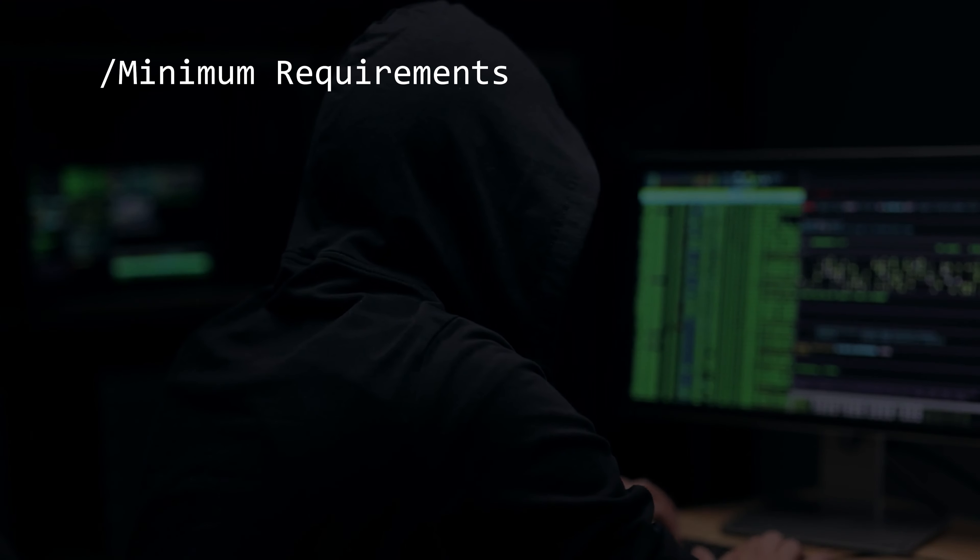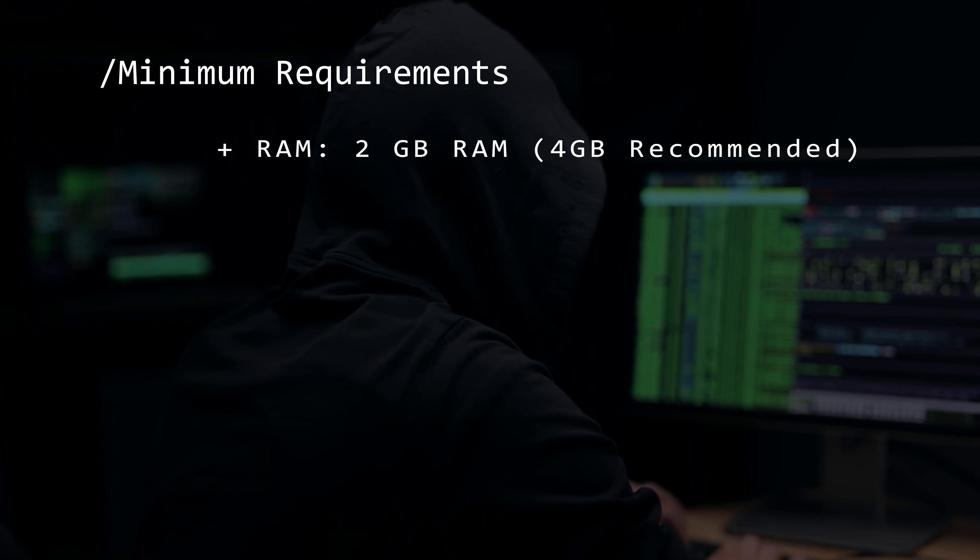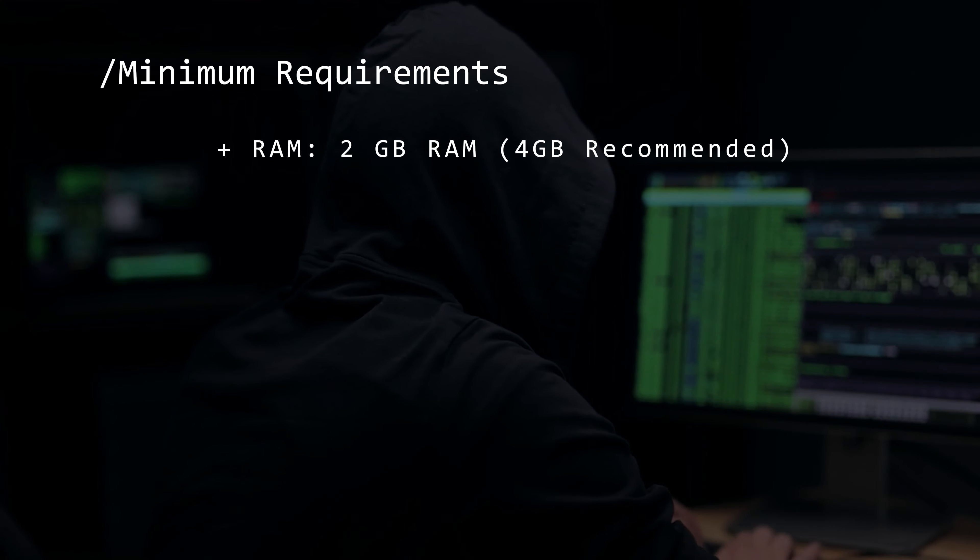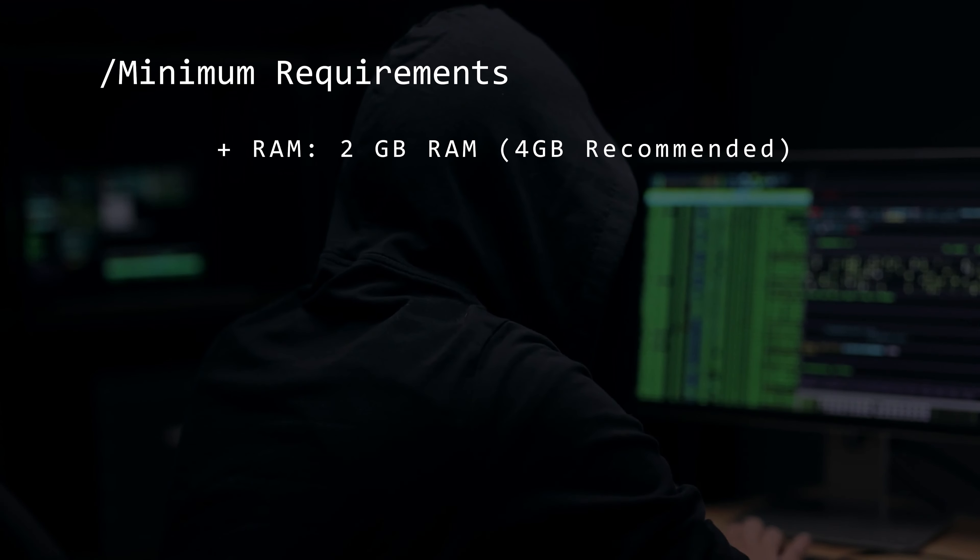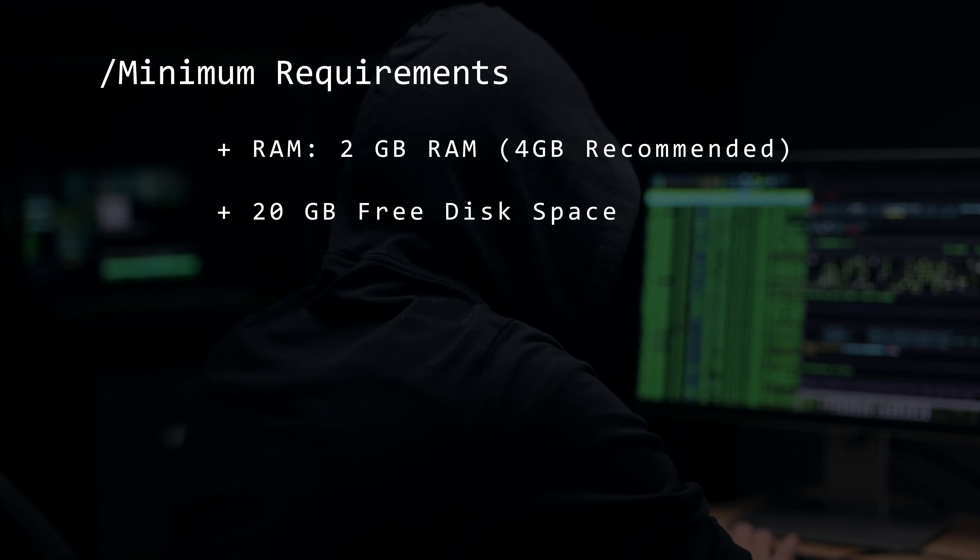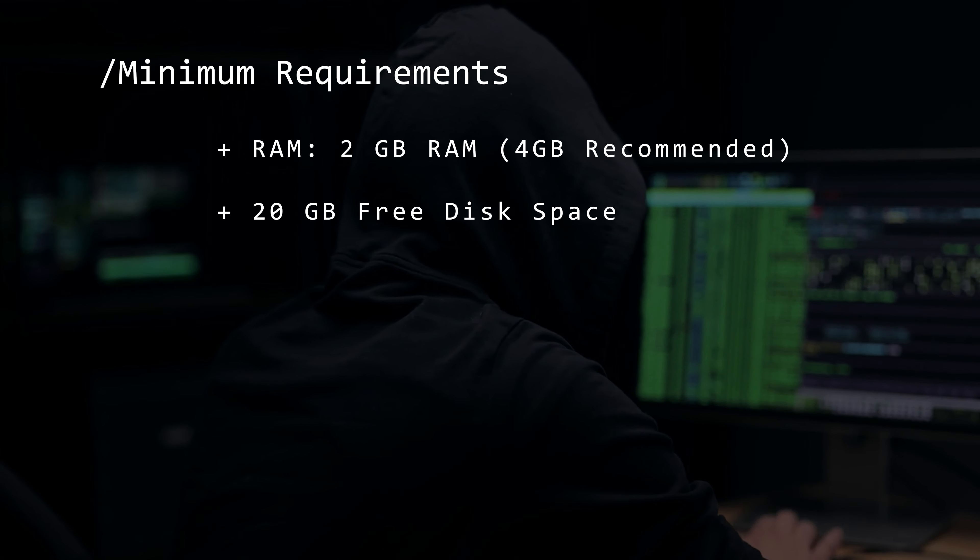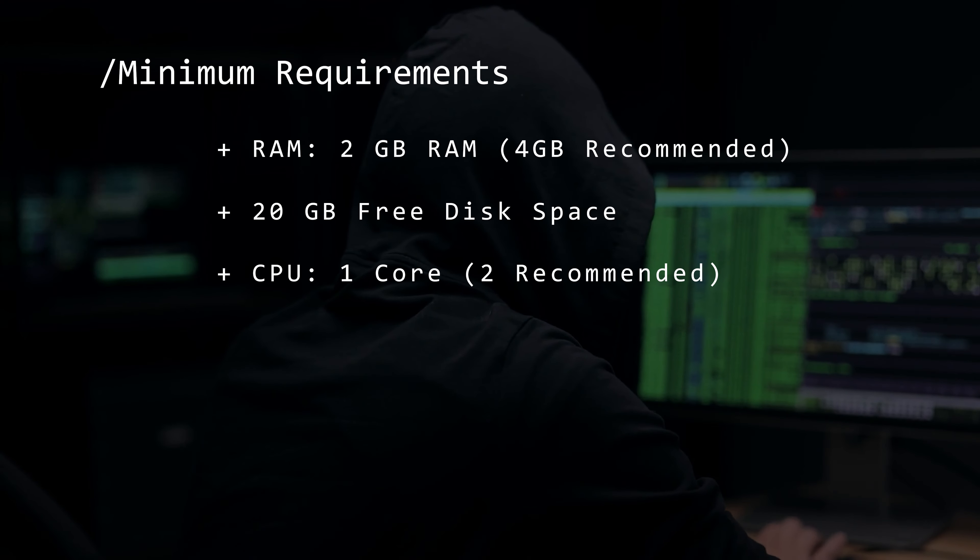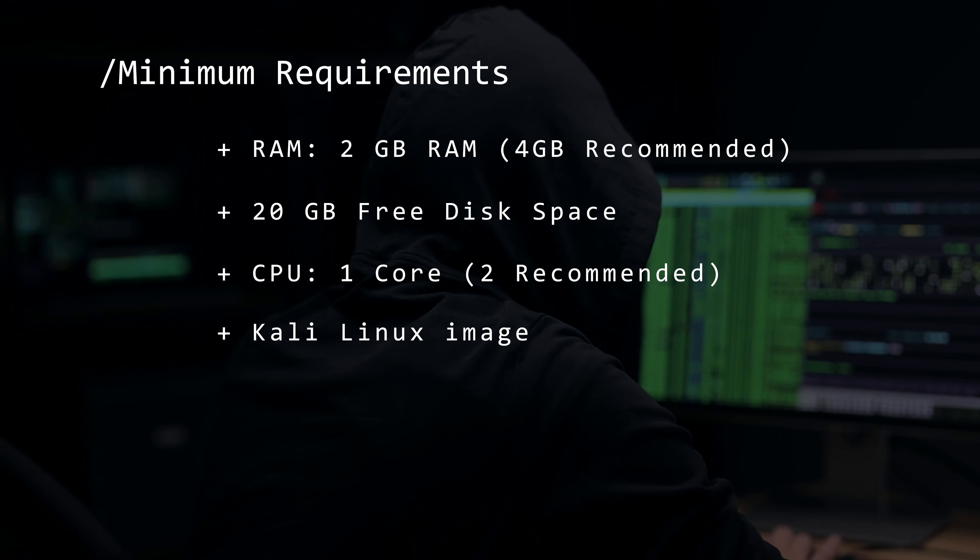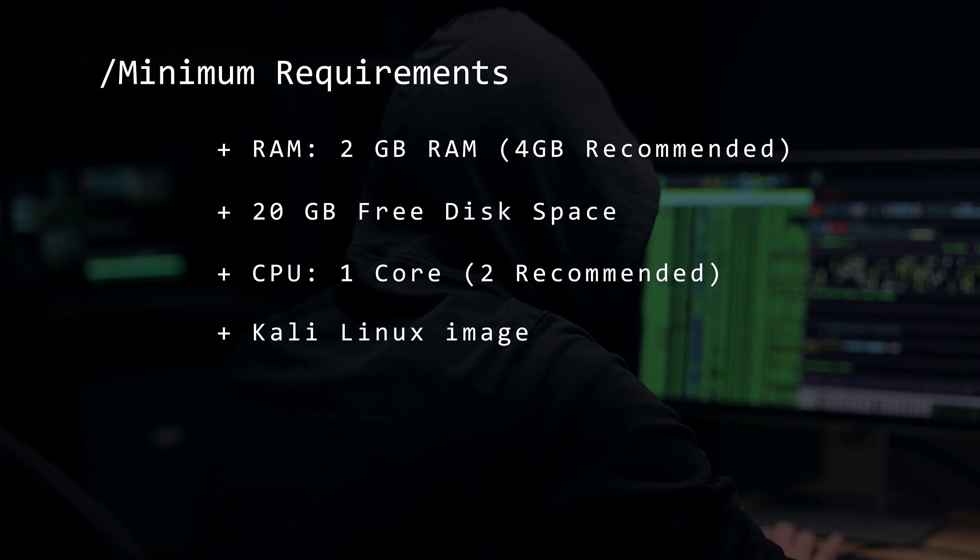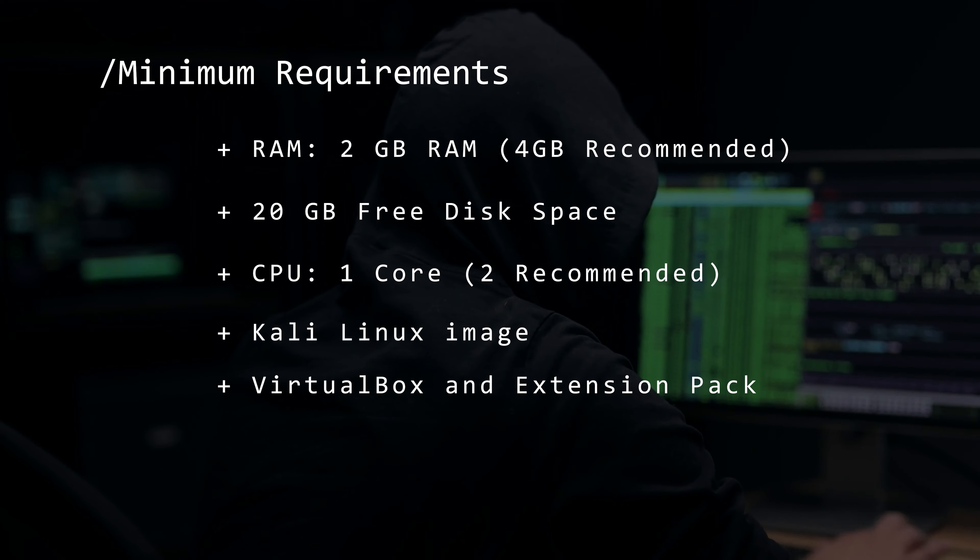Before we begin, let's take a look at the minimum requirements. You're going to want at least two gigs of RAM, four is recommended. 20 gigs of hard disk space, one CPU core, but two is recommended. The Kali Linux image and VirtualBox and the extension pack.